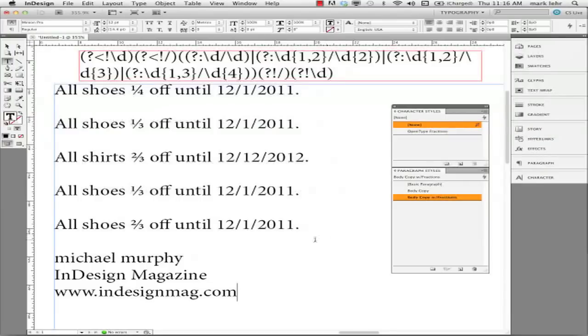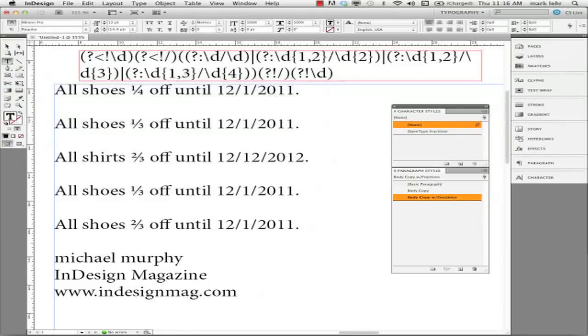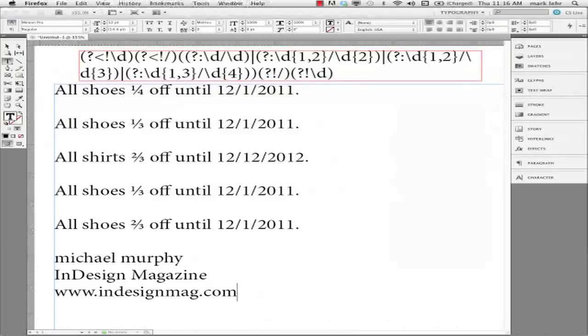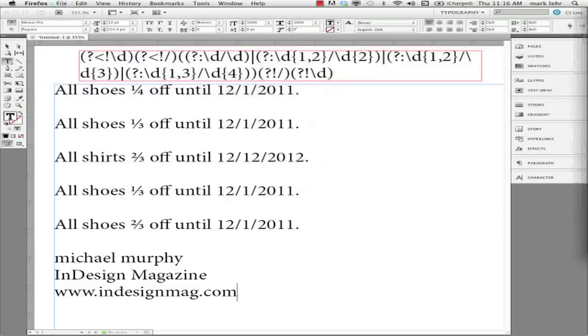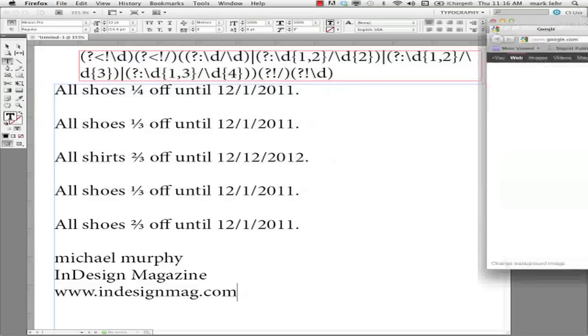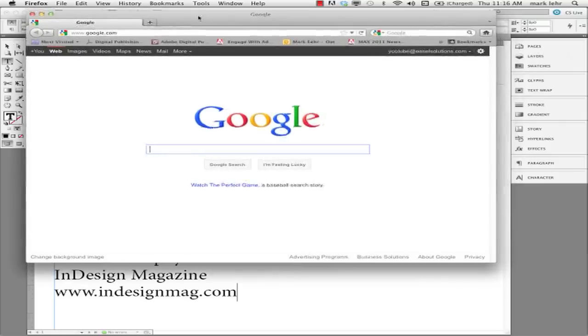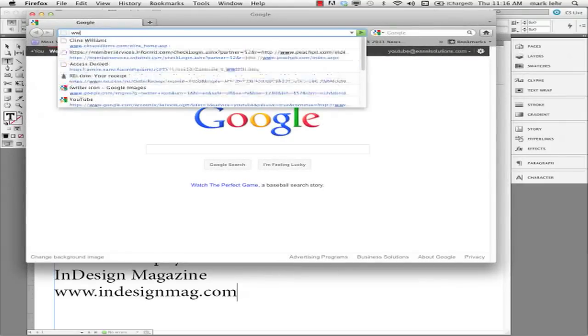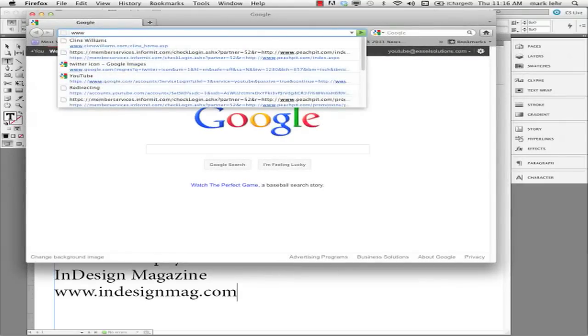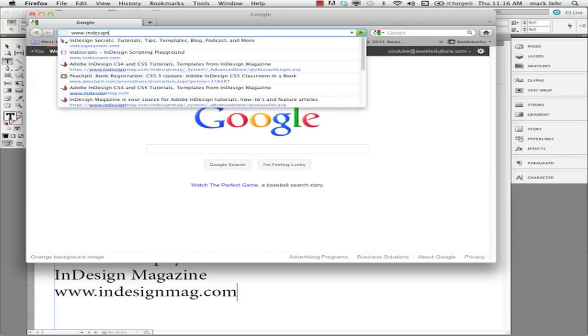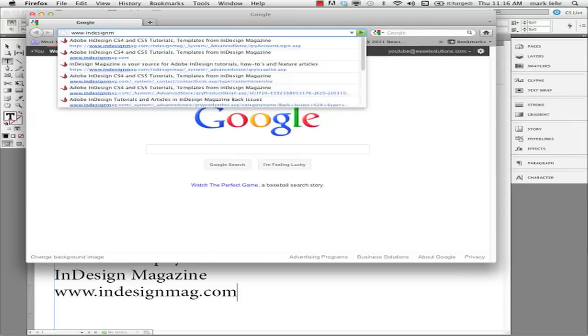In fact, I'll call it up here just to show it to you here. Let me pull up my browser and I'll go to that. Take a second here. I'll call up my browser and I'm going to make a new browser window and I'll bring this over so you can see it. And I'm going to come over here and I'm going to go to www.indesignmag.com.